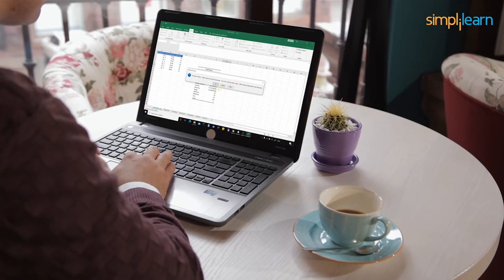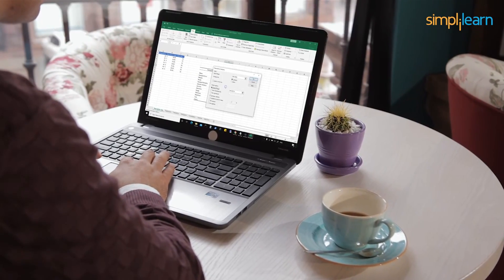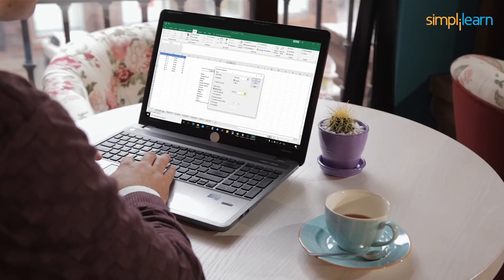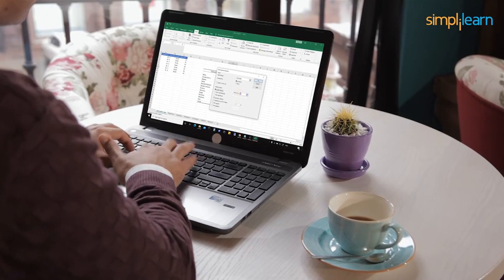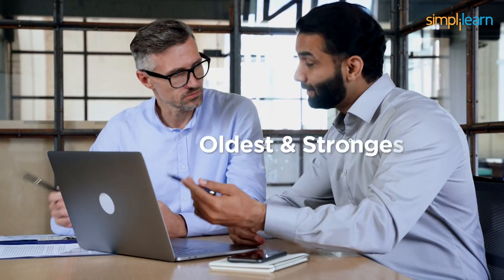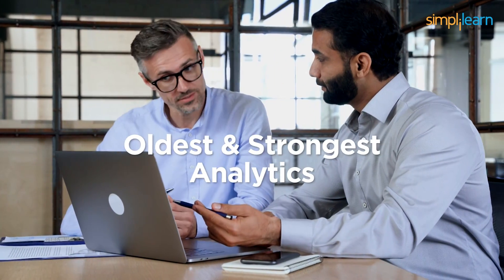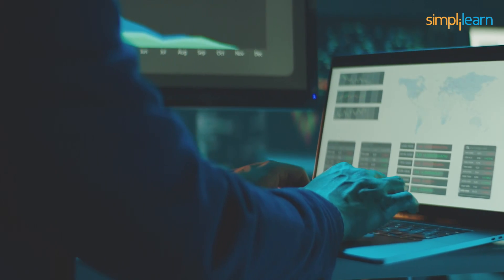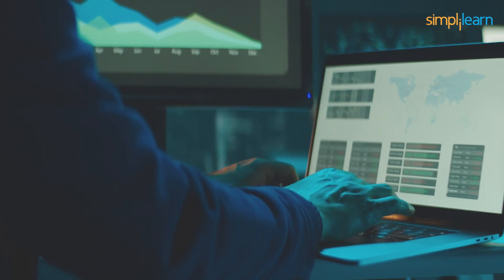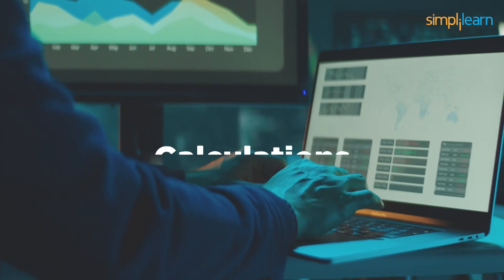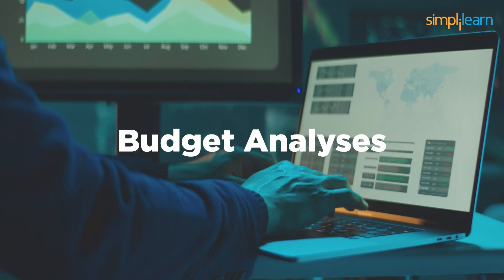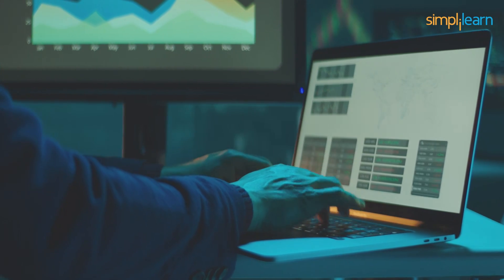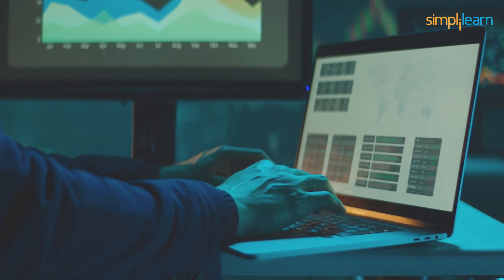Knowledge of Microsoft Excel is one of the basic skills every business analyst aspirant must have. Excel is one of the oldest and strongest analytics and reporting tools. Business analysts use Excel in performing several calculations, data, and budget analysis to unravel business patterns.